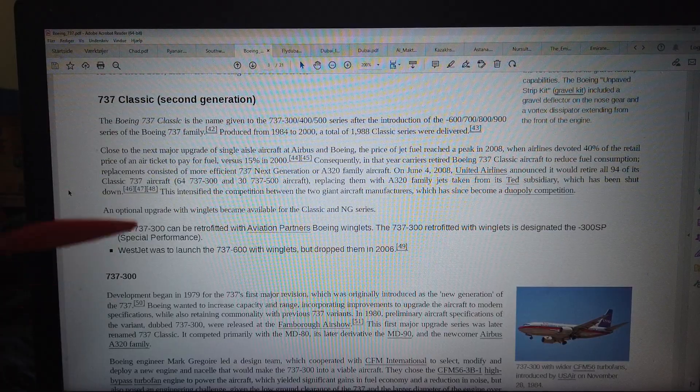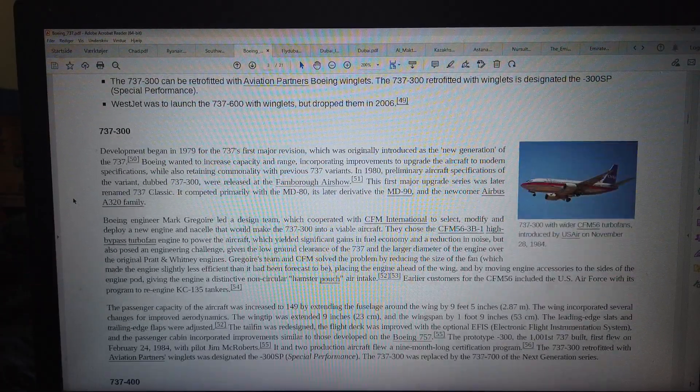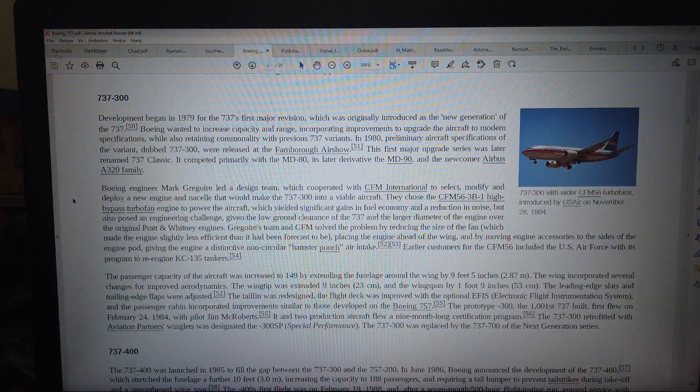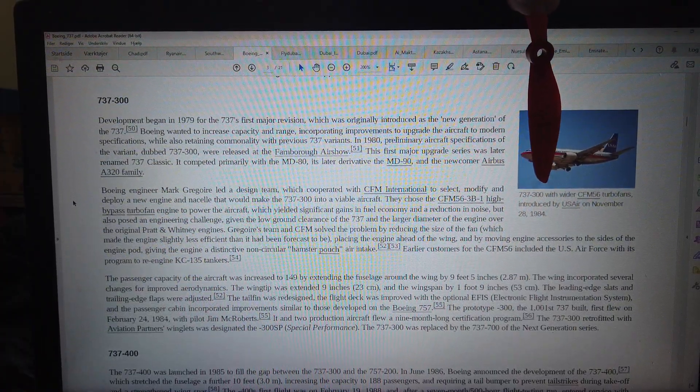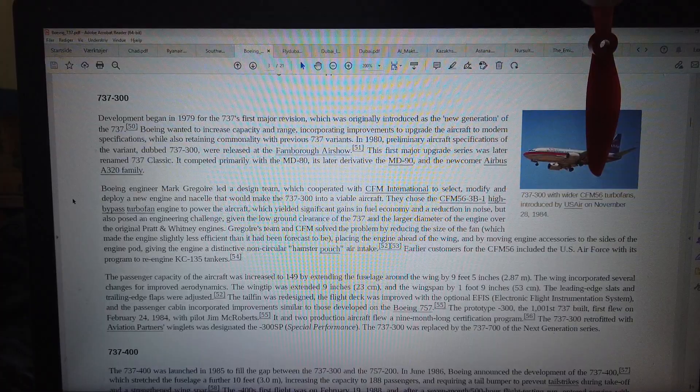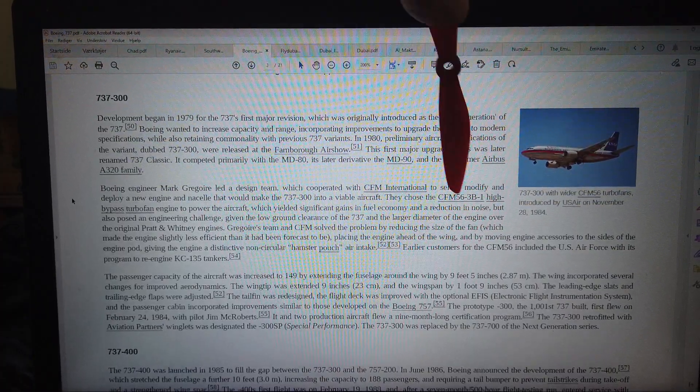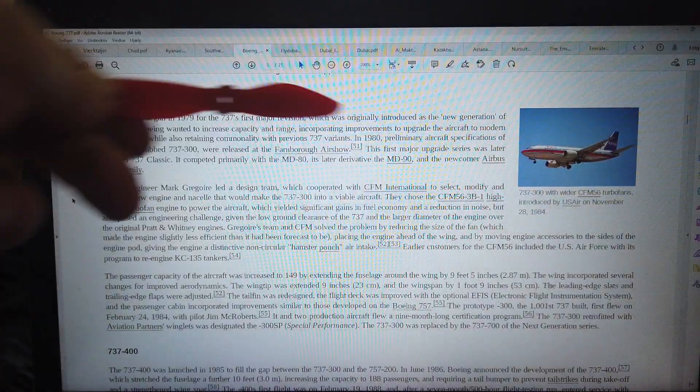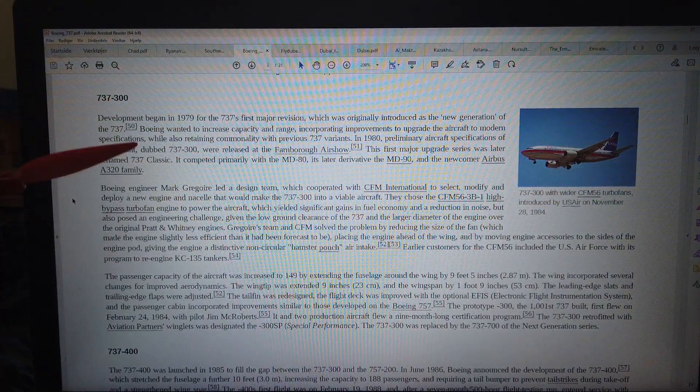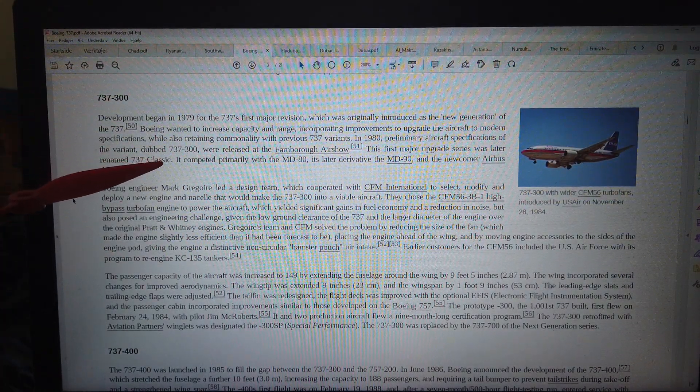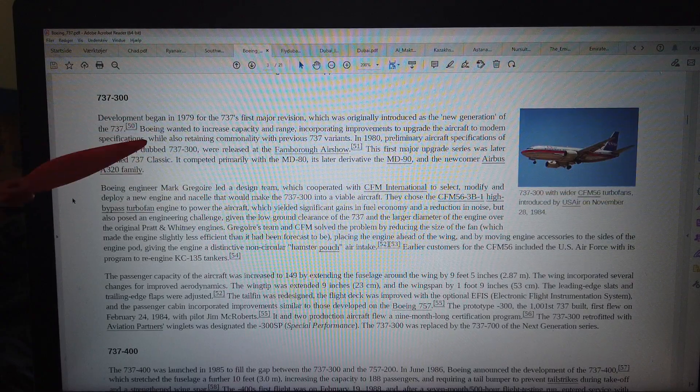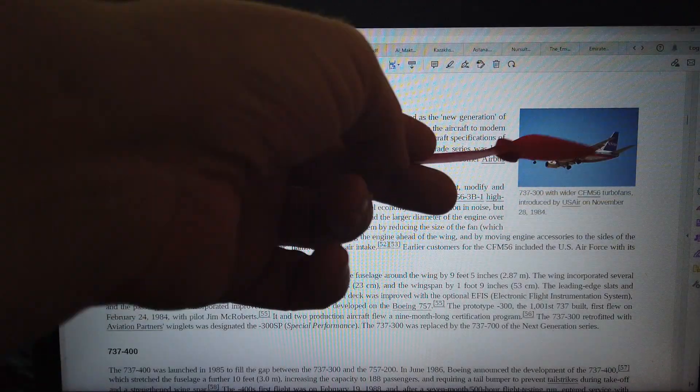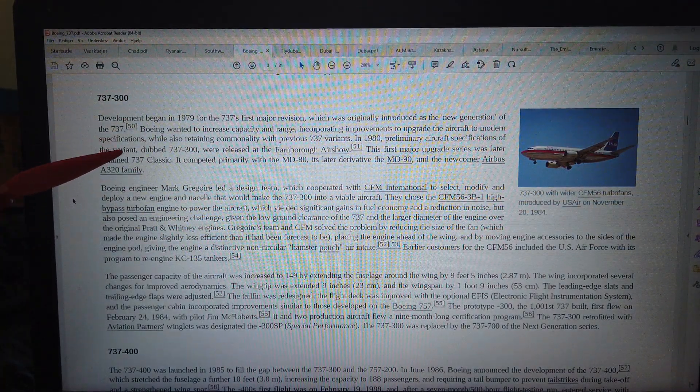So I think that went out like around 1980. You can read about it here. They got a new engine, that's a Boeing 737-300 with a wider turbofan engine in 1984. But I was a teenager back then. I was age 20 in '86. So when I was a teenager they had this second generation.